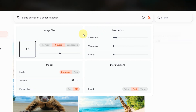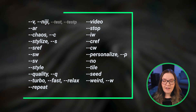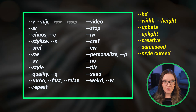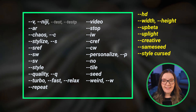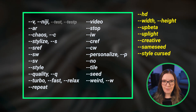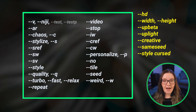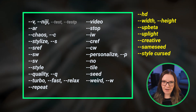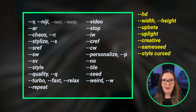The parameters you see in your settings aren't the only parameters that Midjourney has. There are in fact dozens of parameters that can be used to customize your prompts. This video is going to be a crash course in Midjourney parameters, so if you have any questions, please leave them in the comments.